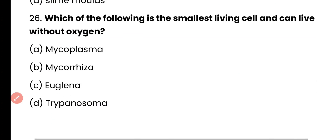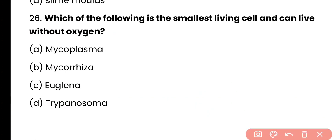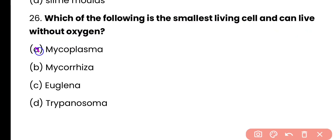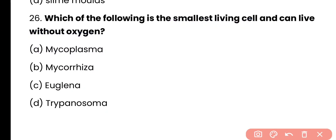Question number 26. Which of the following is the smallest living cell and can live without oxygen? Mycoplasma, mycorrhiza, Euglena, or Trypanosoma? Correct answer is option A. Mycoplasma is the smallest living cell and it can live without oxygen.